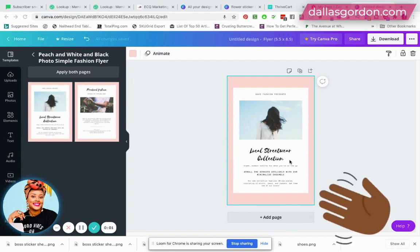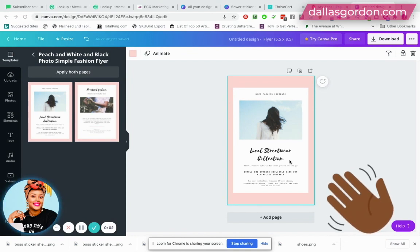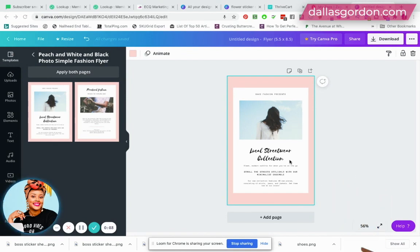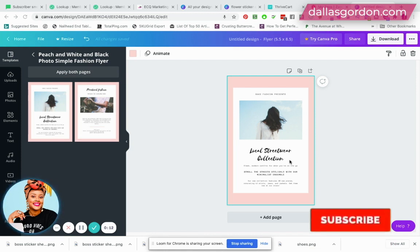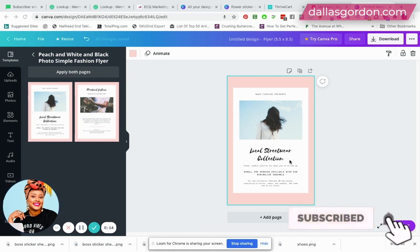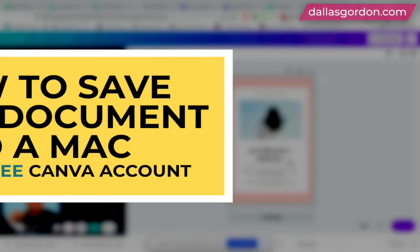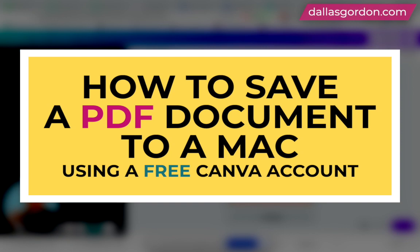Hey guys, welcome back to my channel. It is Dallas Gordon here, your business mentor and marketing strategist. I wanted to record this quick video because one of my amazing subscribers, Mary Kate, wanted me to record a video to show how you can save a PDF document using a free Canva account and saving it to a Mac.